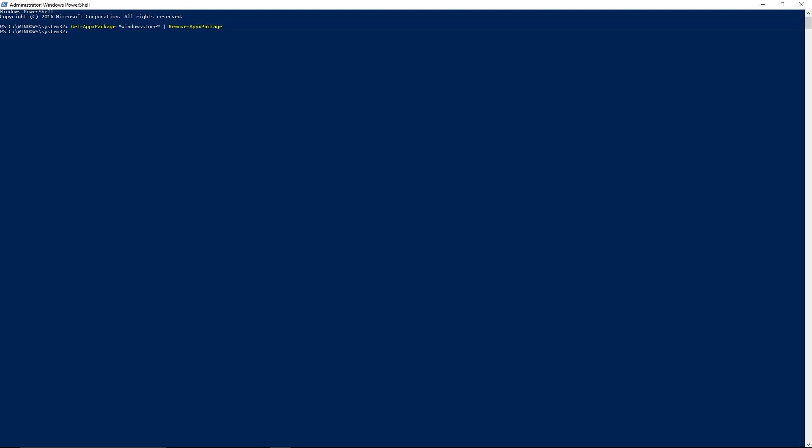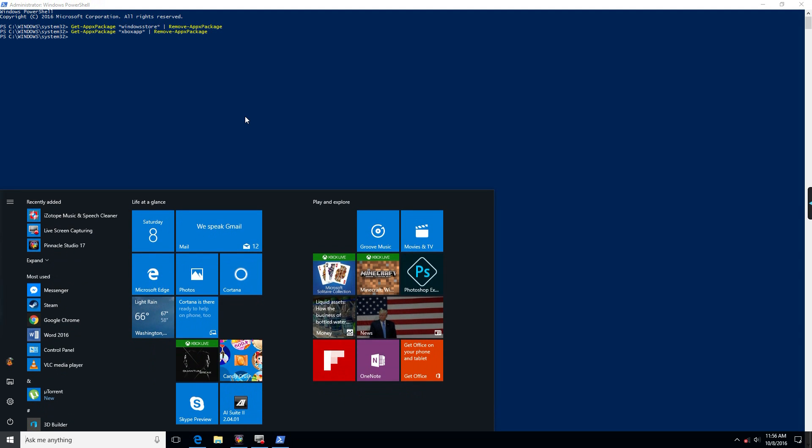And then in the description, I'm gonna have a couple things you'll copy and paste in there. The first one will remove the Windows Store and then the second one will remove the Xbox app. So once you've done that you'll want to restart your computer and then go from there. I'll be back in a second.